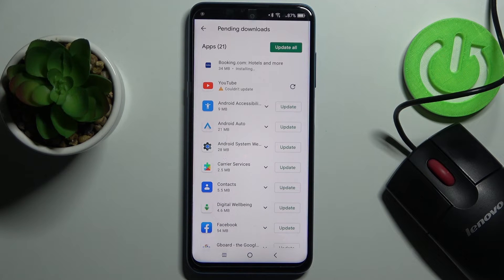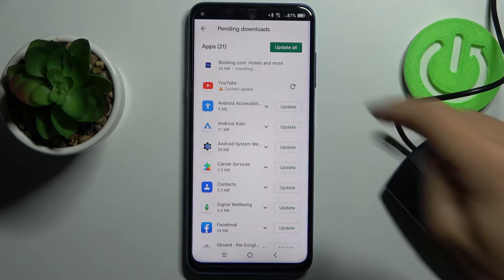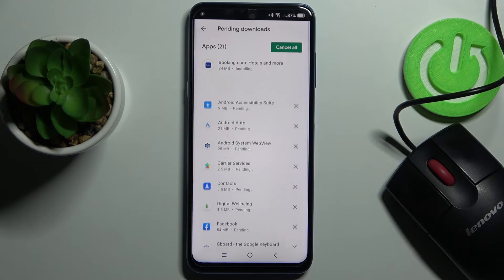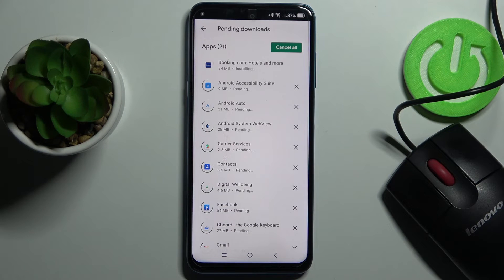Or you can update all apps at once by tapping on update all, and then they all will be updated.